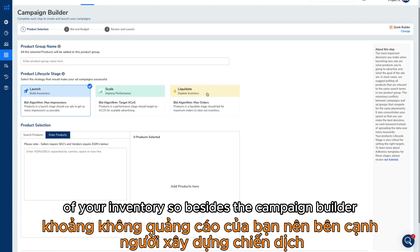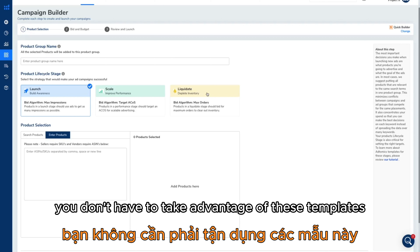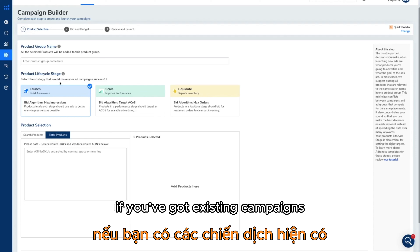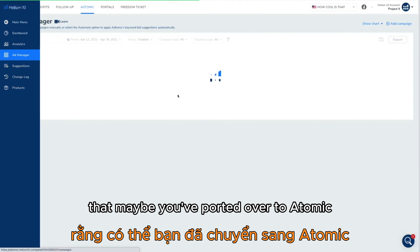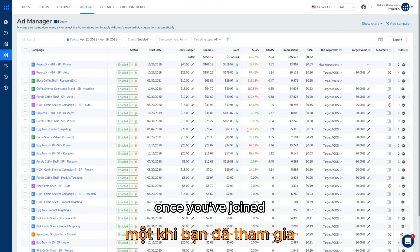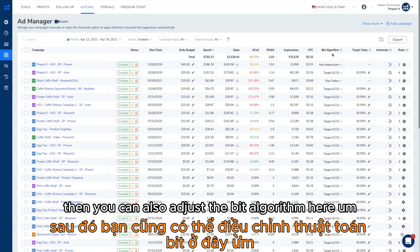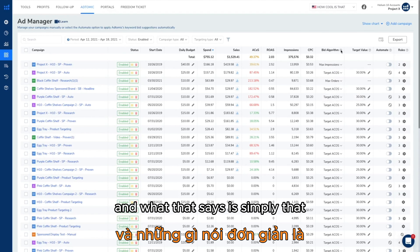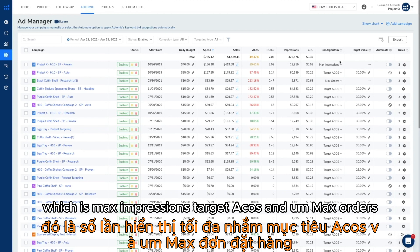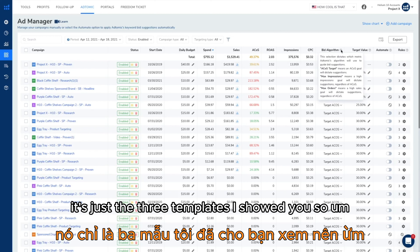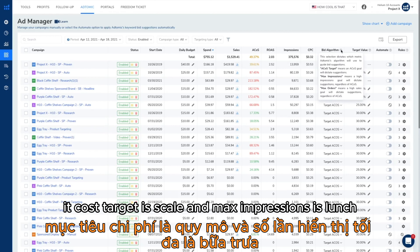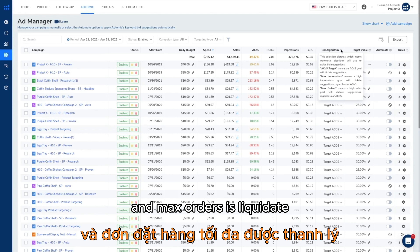Besides the campaign builder, you don't have to use these templates only there. If you've got existing campaigns that you've ported over to Atomic, you can also adjust the bid algorithm here in the ad manager. Each option has a definition — they are max impressions, target ACOS, and max orders — which correspond to the same three templates: max impressions is launch, target ACOS is scale, and max orders is liquidate.